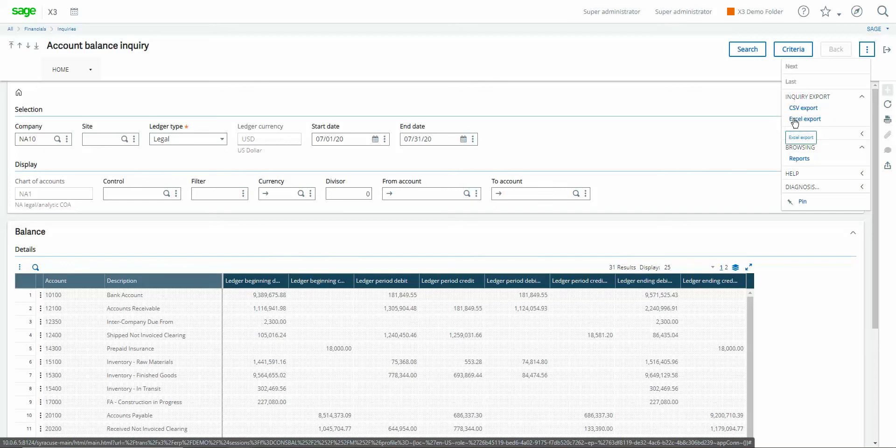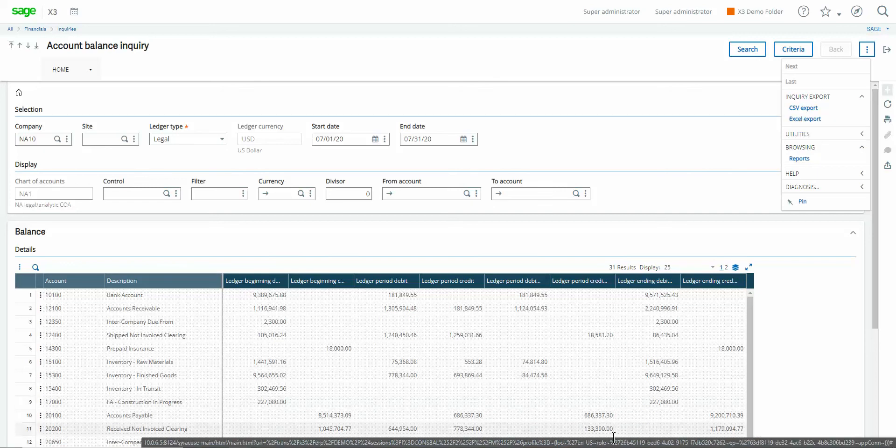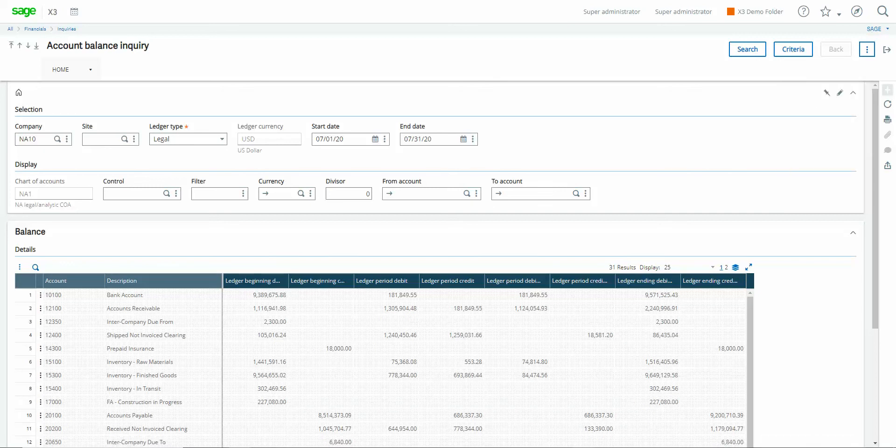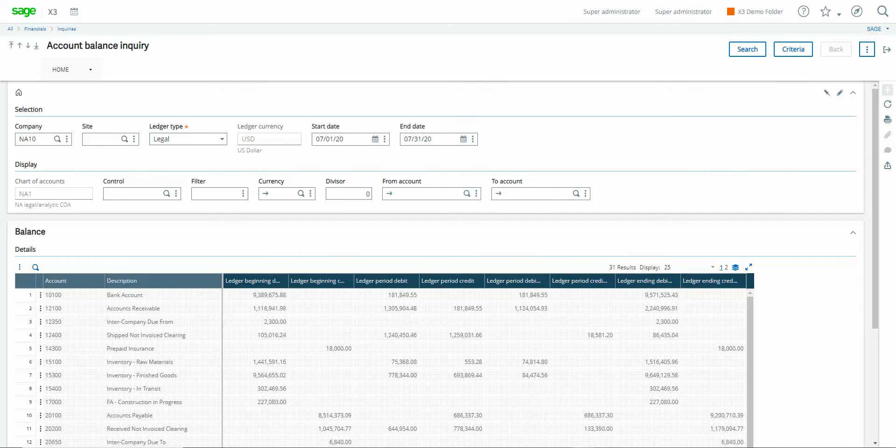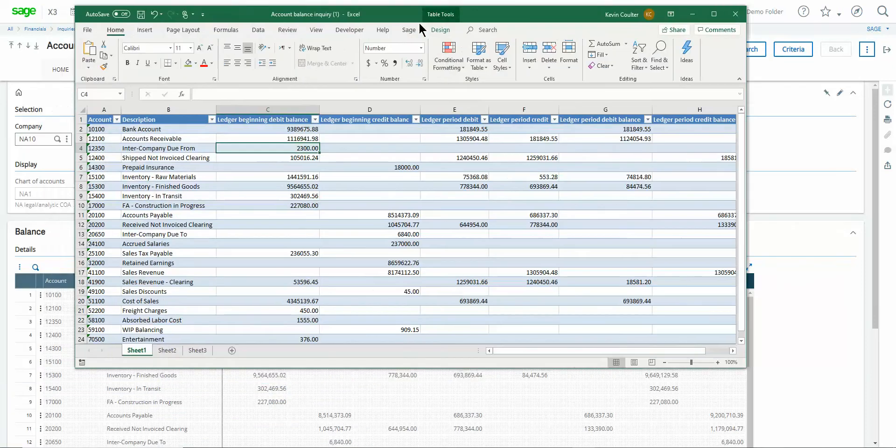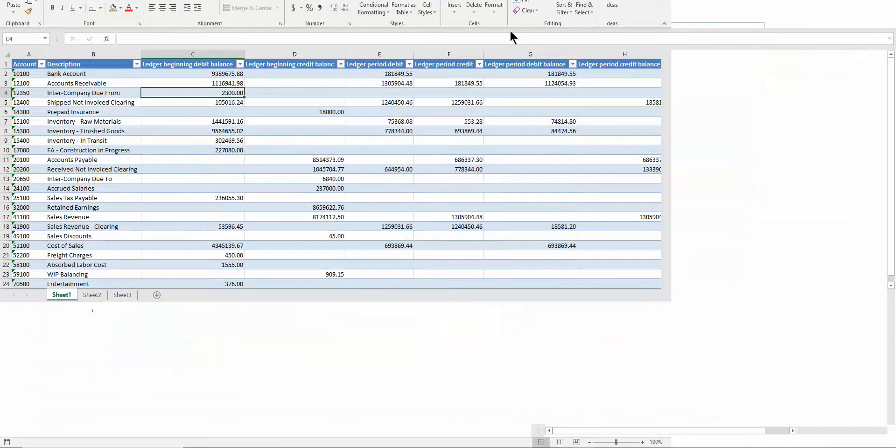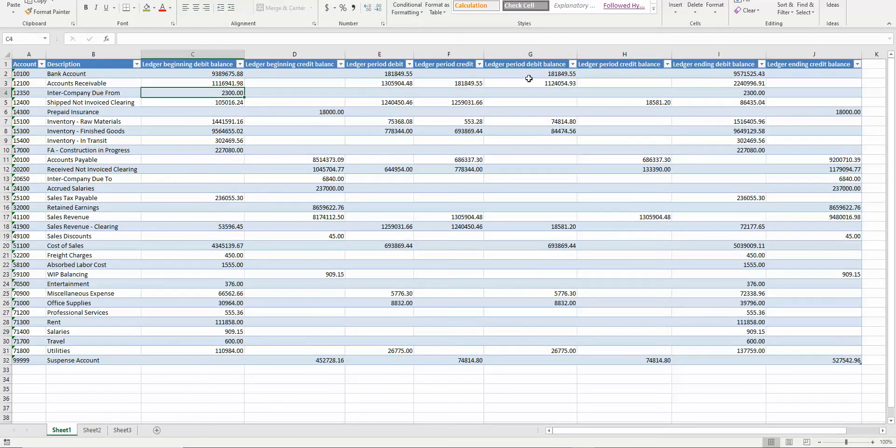When you run that inquiry that will return your results out in Microsoft Excel and from there you can conduct additional analysis. So that is the trial balance account inquiry.